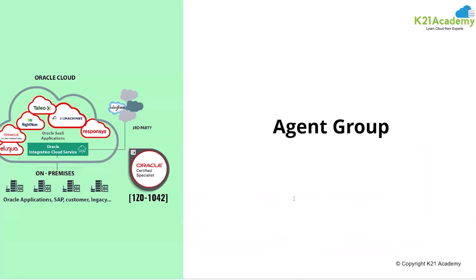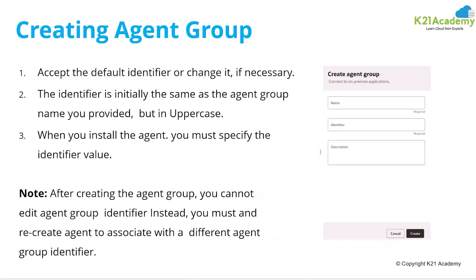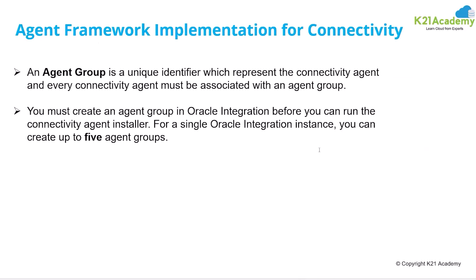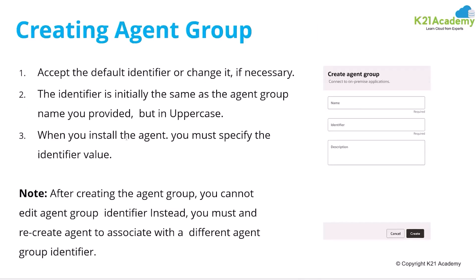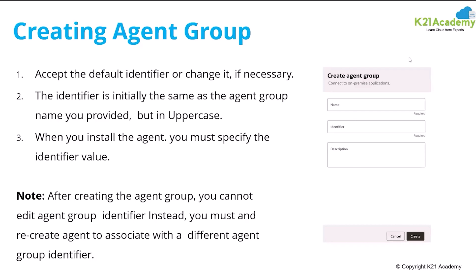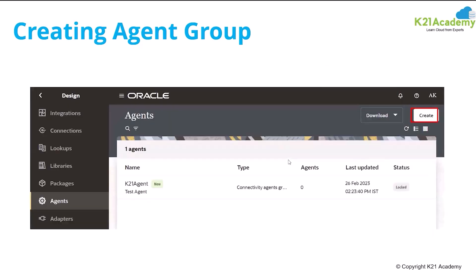For defining the agent, for using the agent in OIC, you need to define the agent group. You will go to OIC and then in that you will go to connectivity agent and then you will define a new agent group. That's a unique identifier which will represent the agents. For Oracle integration, you can have multiple agents assigned to that. For each instance, you can have up to five agent groups in OIC. So first you need to define the group. You need to give the name, identifier and description.